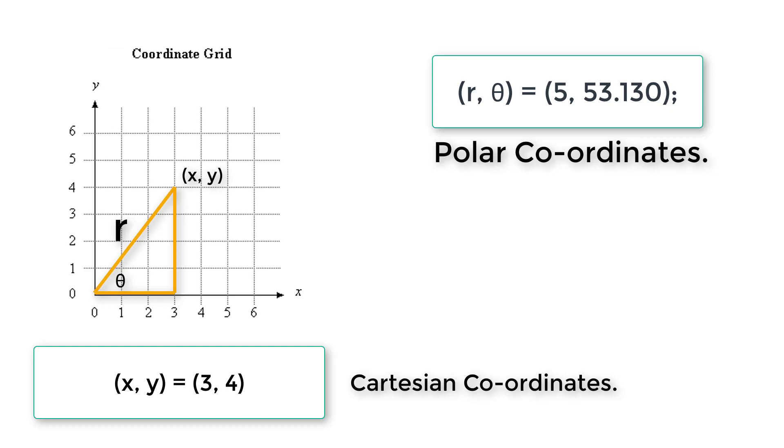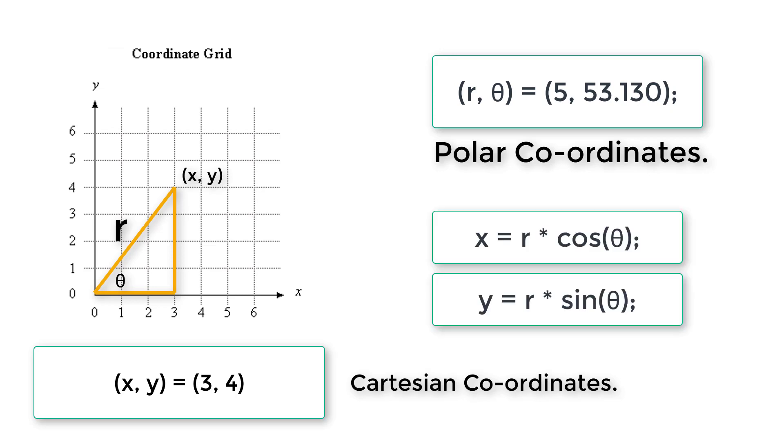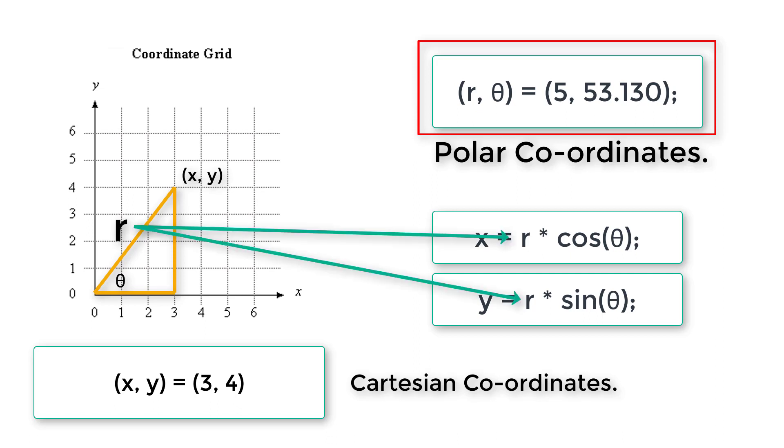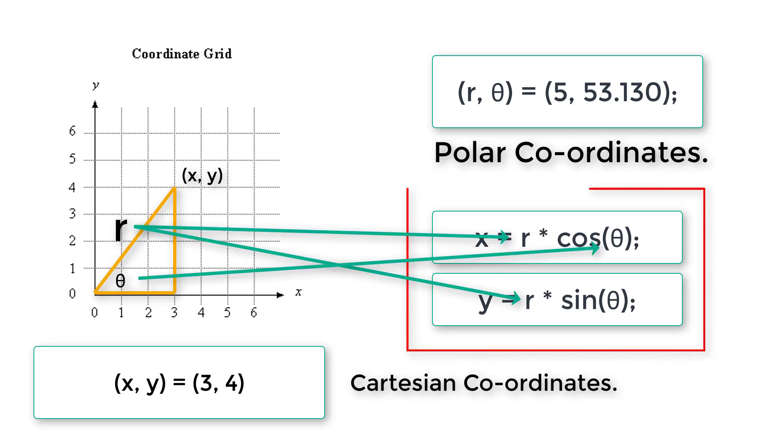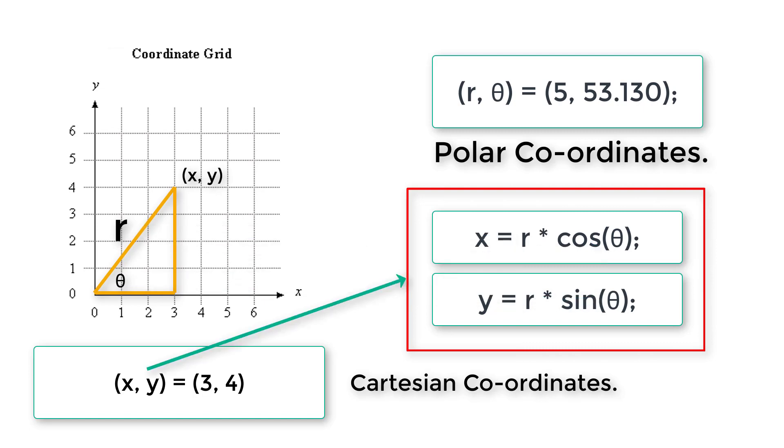So we ask the user to enter the radius of the triangle and then the theta value in degrees. So x is equal to r into cos theta and y is equal to r into sin theta would give Cartesian coordinates.